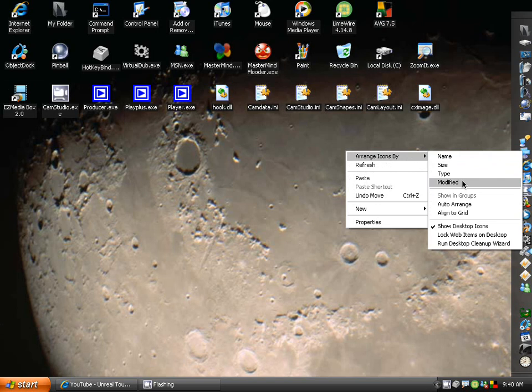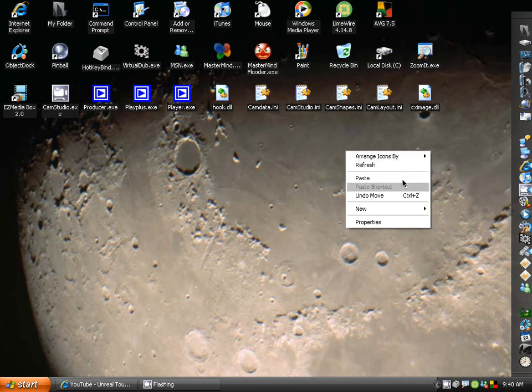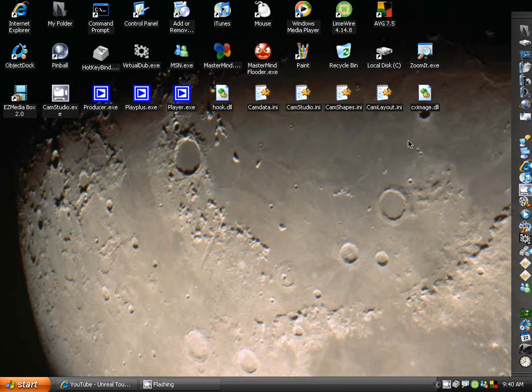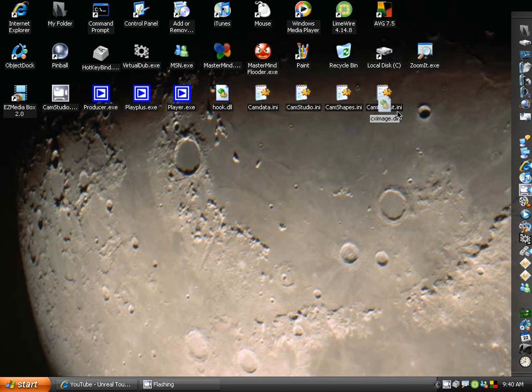Now if you want like a really arranged setup, align to grid is automatically checked. But if you just want to freely move stuff like this and put it over something like that, then you can. As you can see here, let me just zoom in.